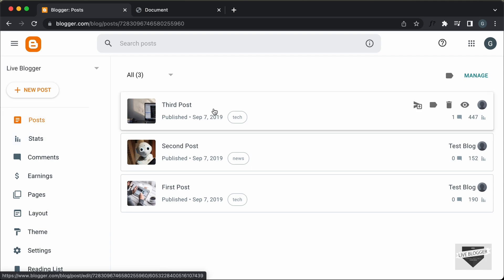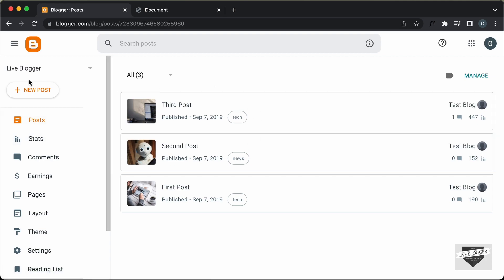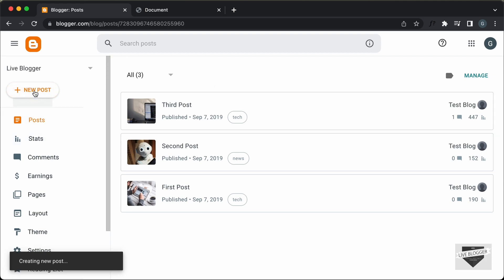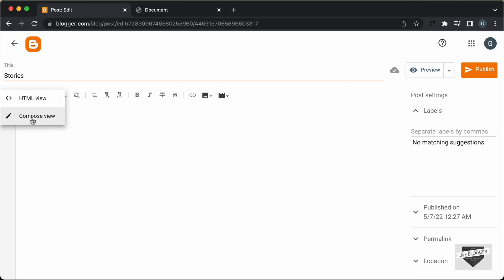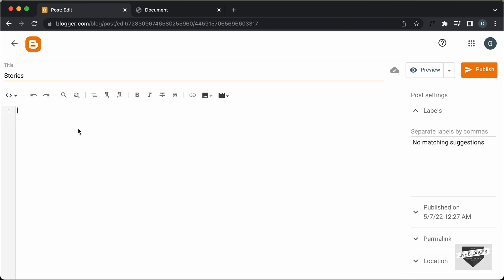You can also add it inside any of the existing posts. Let's go to New Post and I'll just add a title of "Stories". The first thing you have to keep in mind is that you have to go to the HTML view. By default, it'll be in the Compose view, so click on this button and click on HTML view. Now, here you can add the HTML, the CSS and the JavaScript.